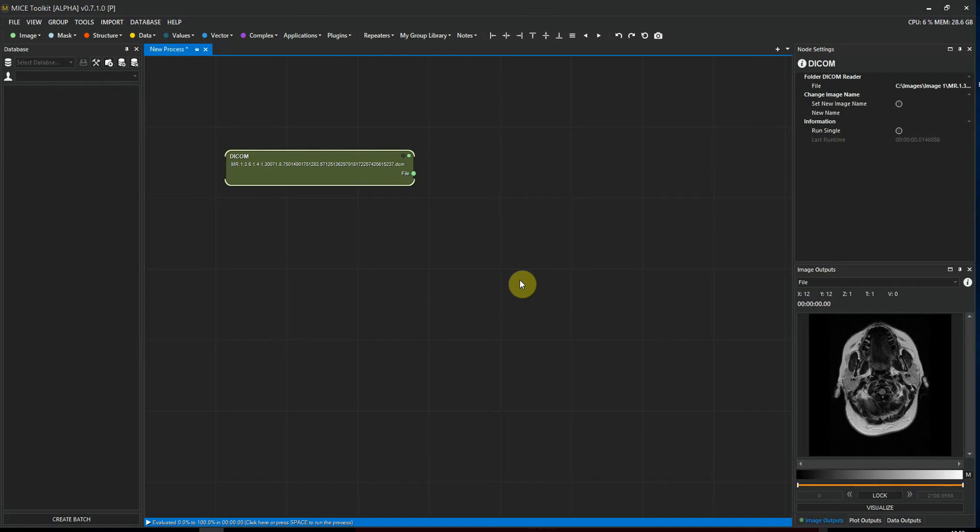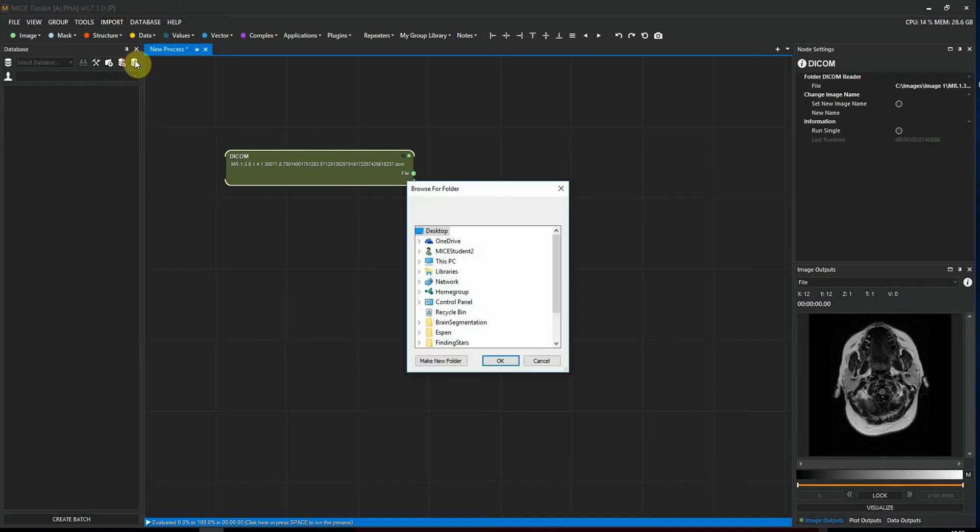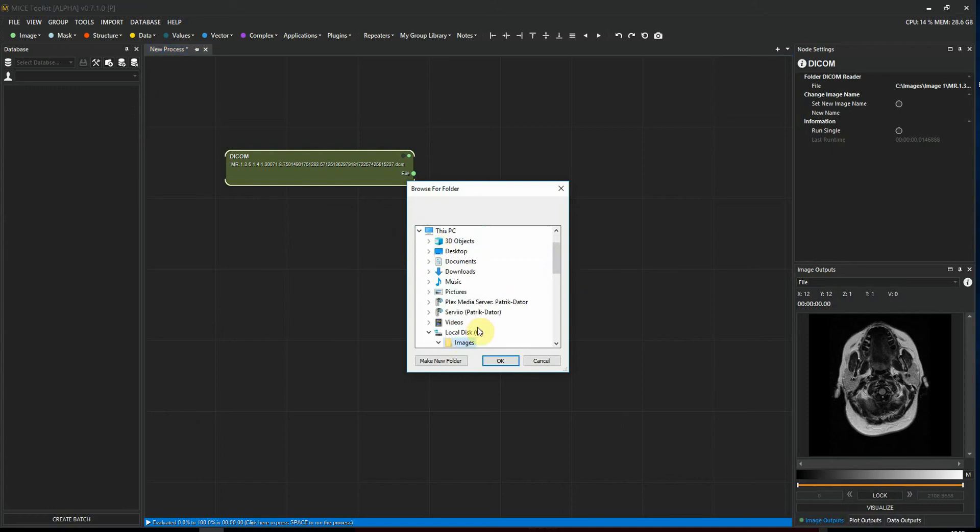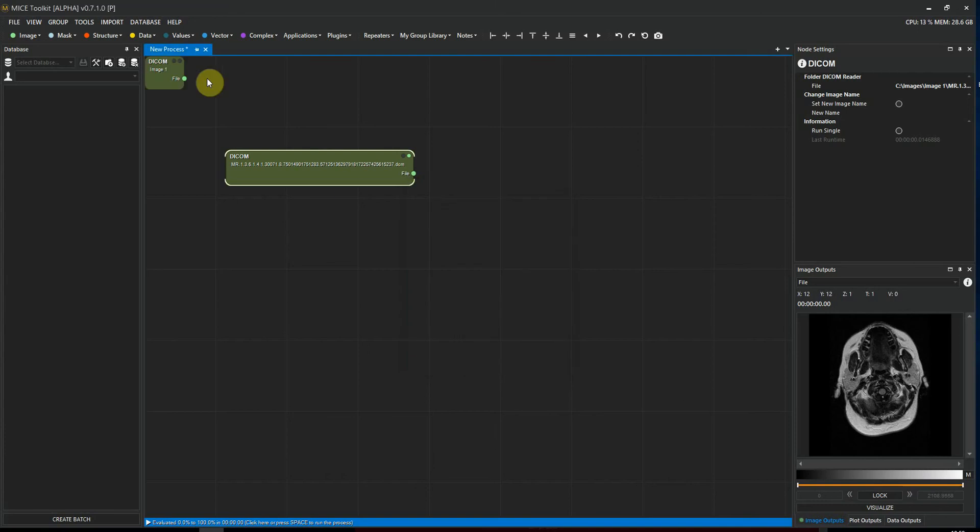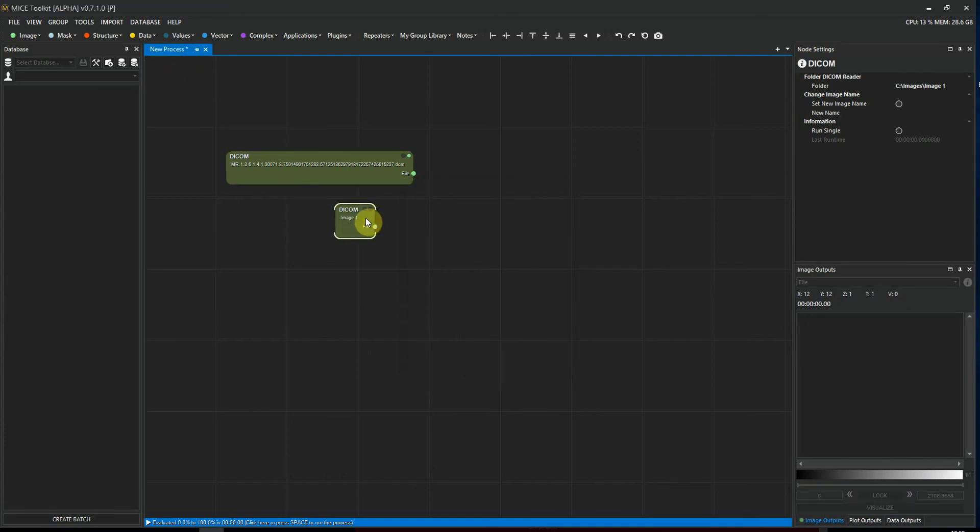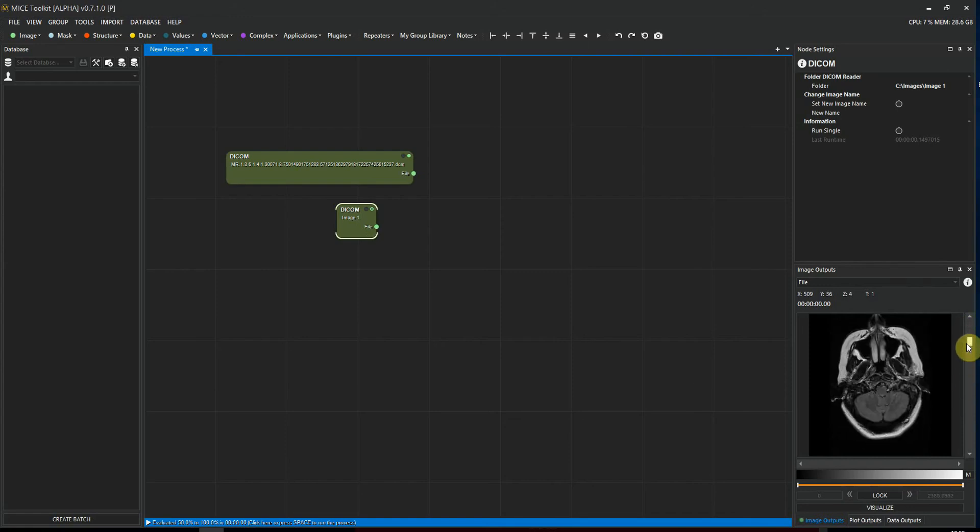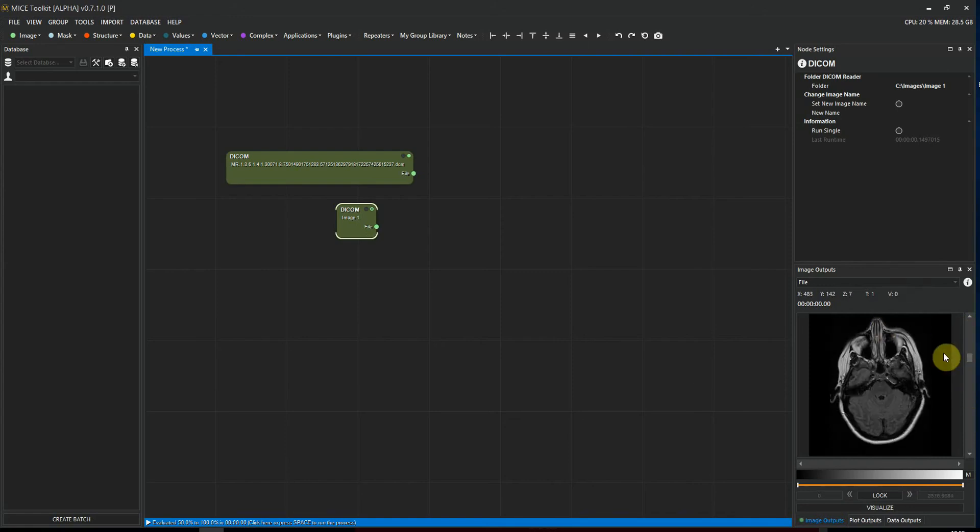We can do that by going to Import and selecting DICOM Folder, and we navigate to the folder and select OK. We execute the workflow by pressing spacebar, and now we see that we have an entire volume instead of just a single slice.